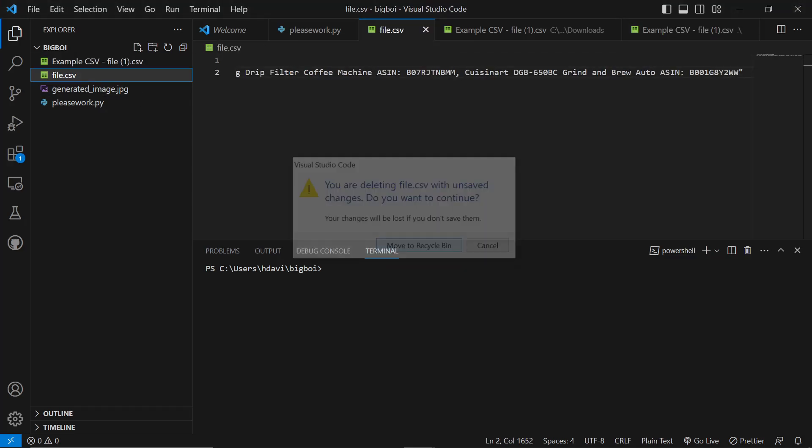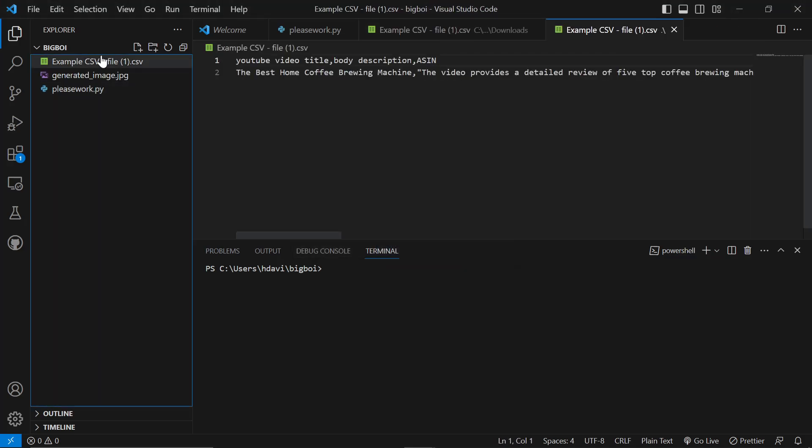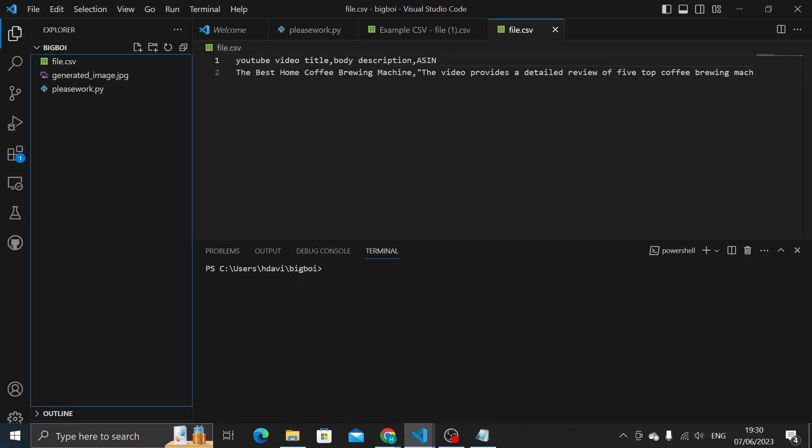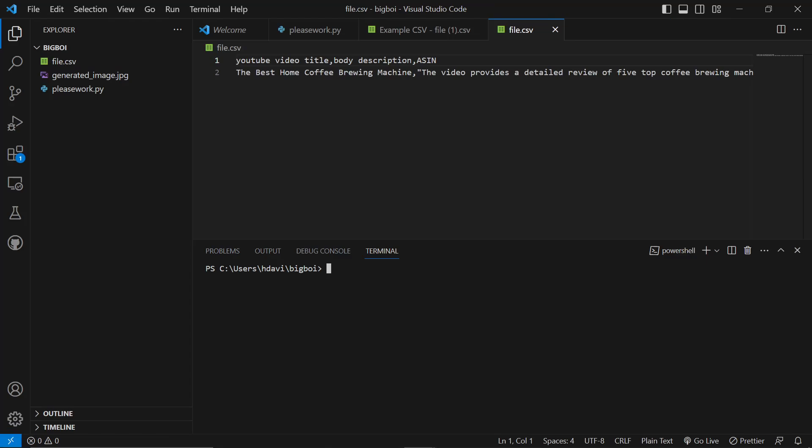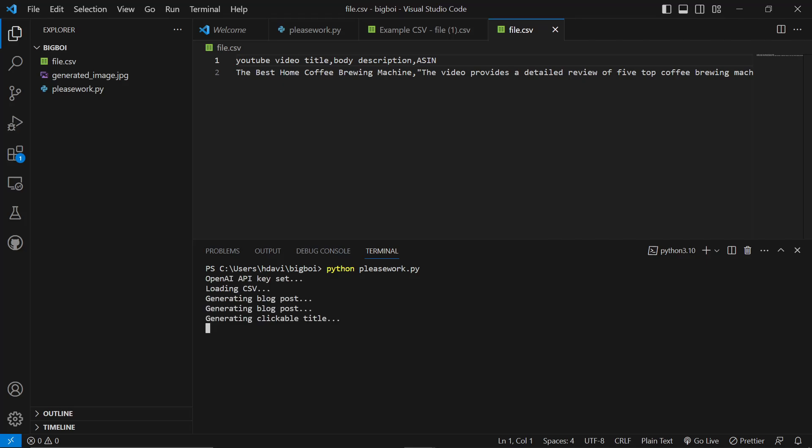The file that we just downloaded, I am going to open the file - go to file, open file, downloads, and example CSV. We'll drag this into the workspace like that, then we're going to delete the original and rename this to file.csv. So now when we run the script it's going to work perfectly. Python, please work dot py - one of the first times I'm doing this with a completely new CSV file.